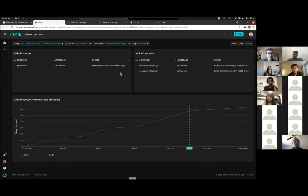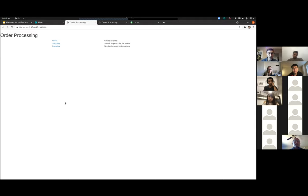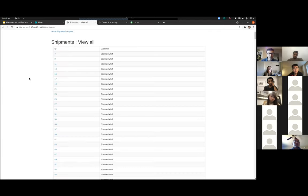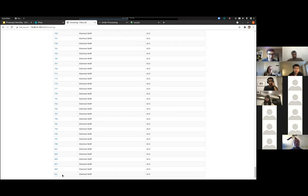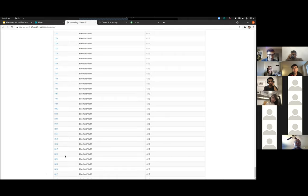We can see this problem manifested in the web application itself. Looking at the shipping page, the last shipment it knows about is number 1253. Going to the invoicing page, it thinks the last order made is 811 — so it's running behind. If I refresh the page, the invoicing service is trying hard to keep processing, now up to 827, but it really can't keep up with the rate and is falling behind. This would be a frustrating experience for a customer seeing conflicting information between the shipping and invoicing pages.